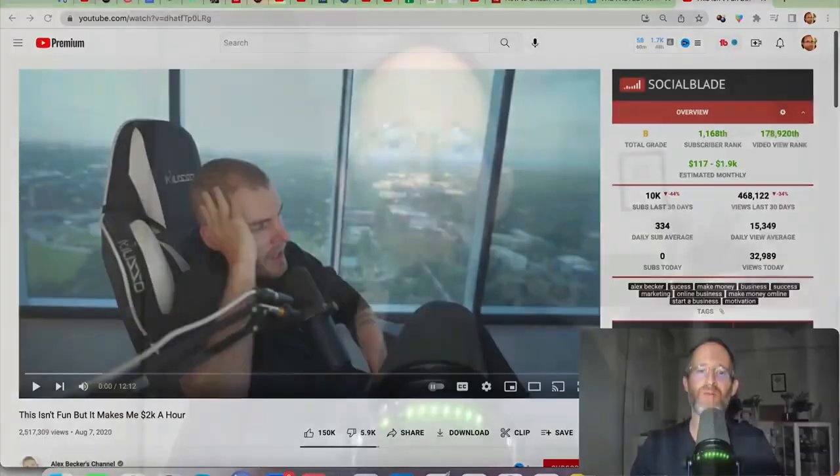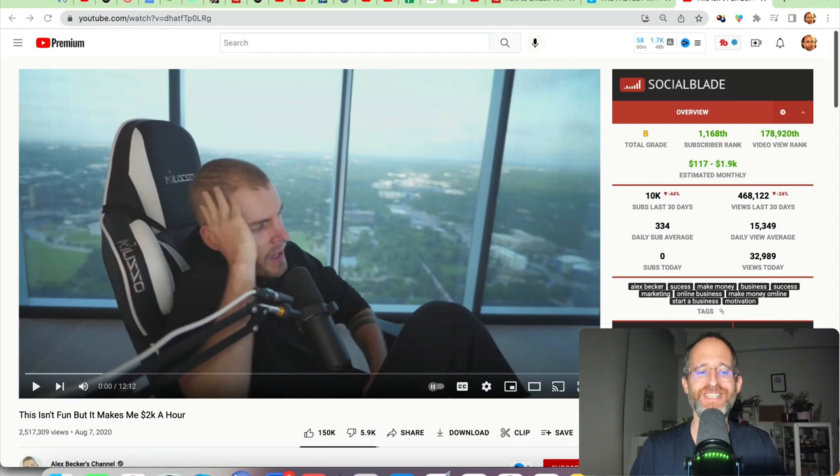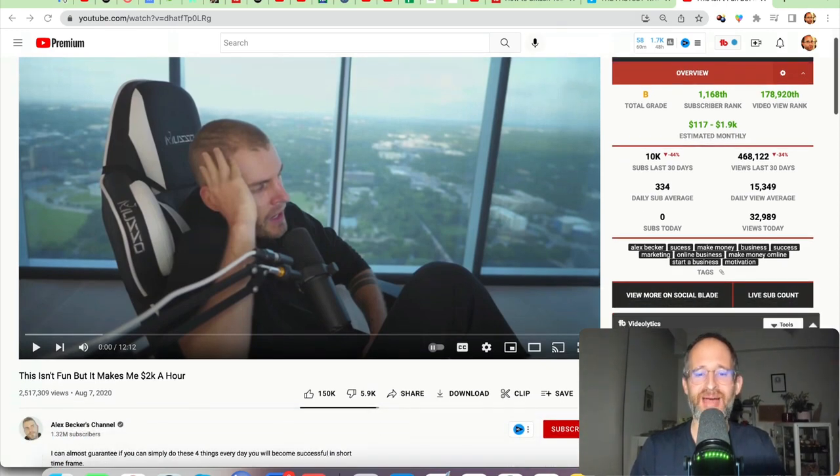Hey there, it's Mike here. Welcome to my show. Today, we're going to be taking a look at a video called This Isn't Fun, But It Makes Me $2,000 an Hour. This is from a guy named Alex Becker.